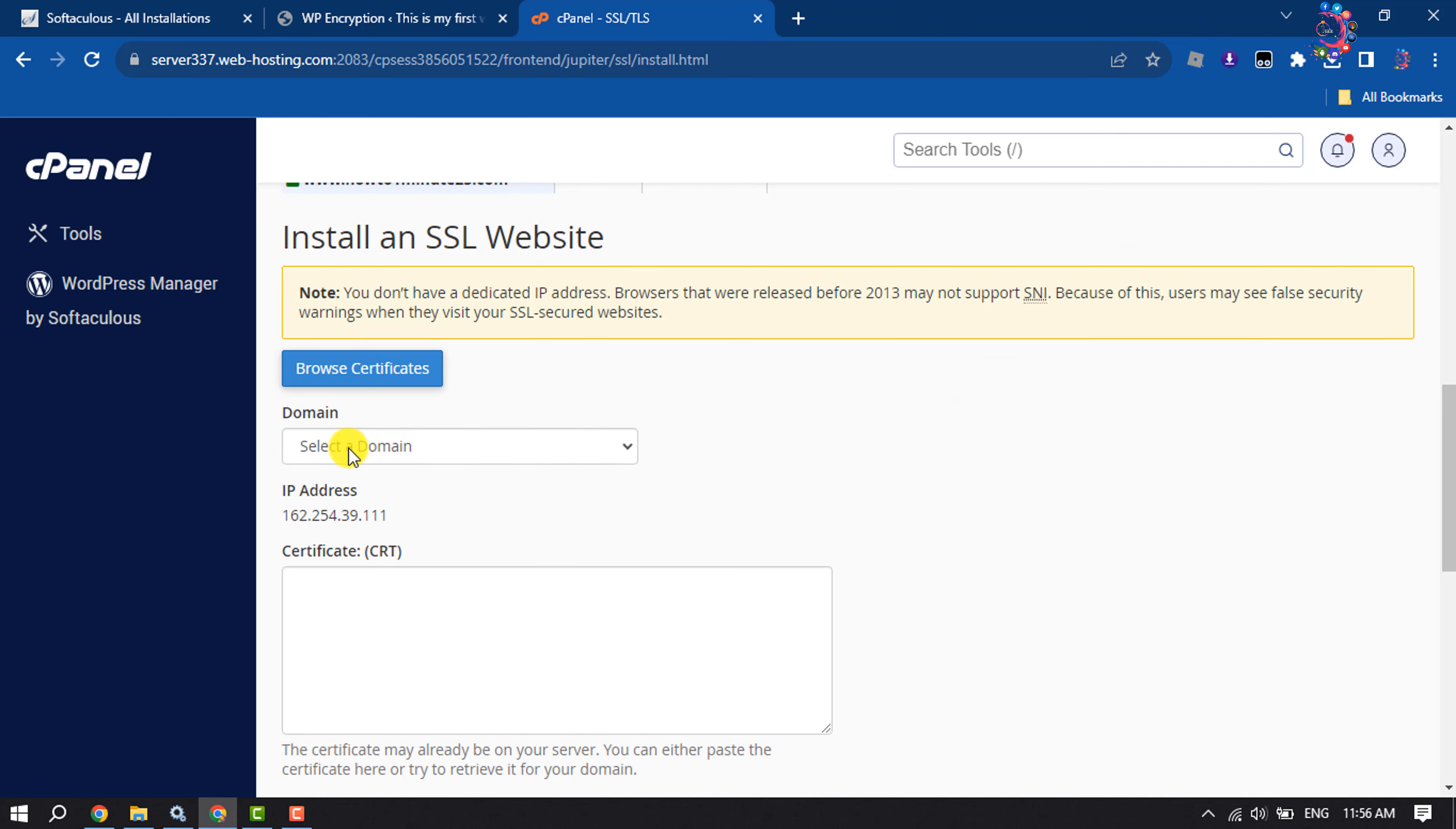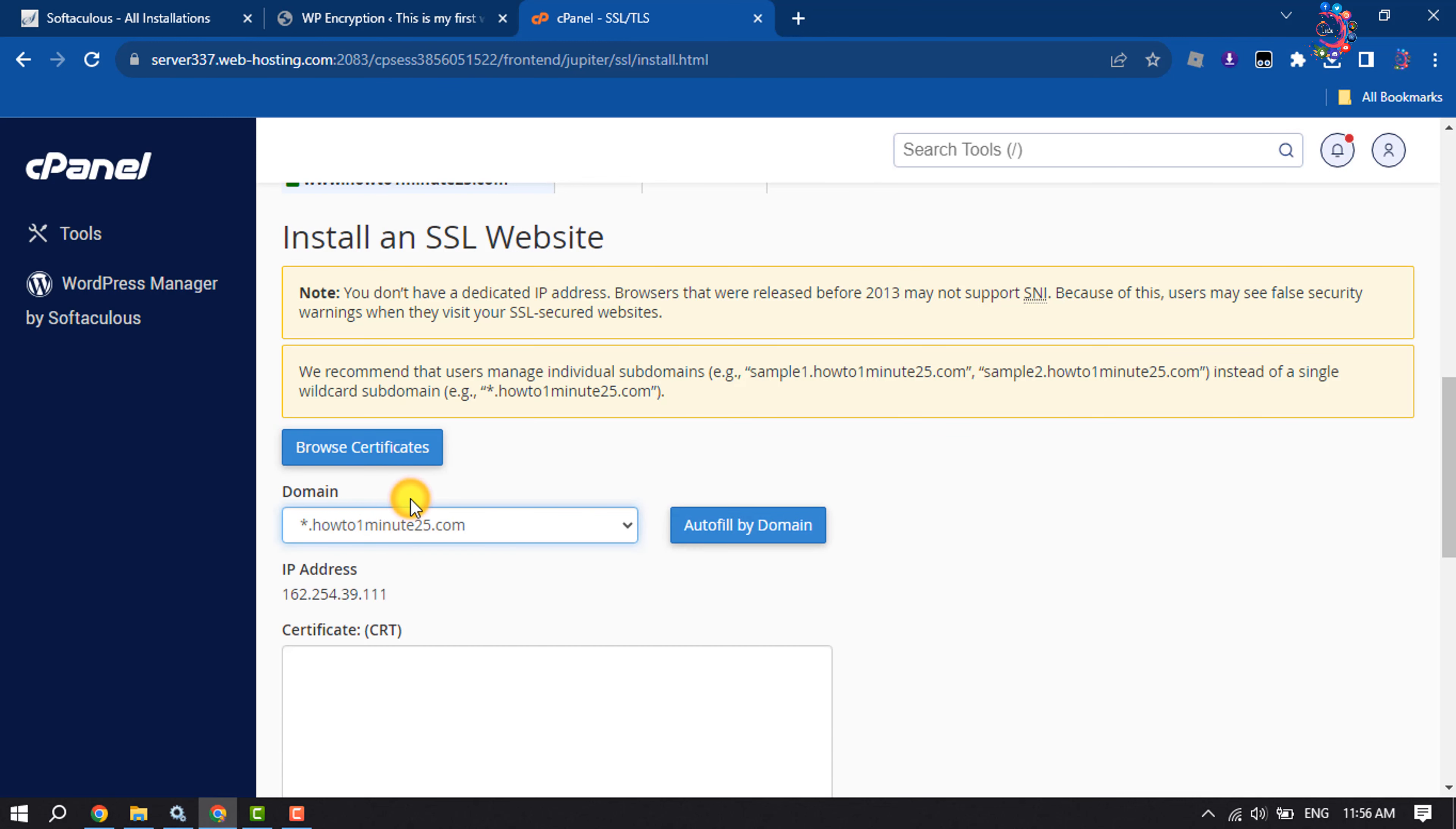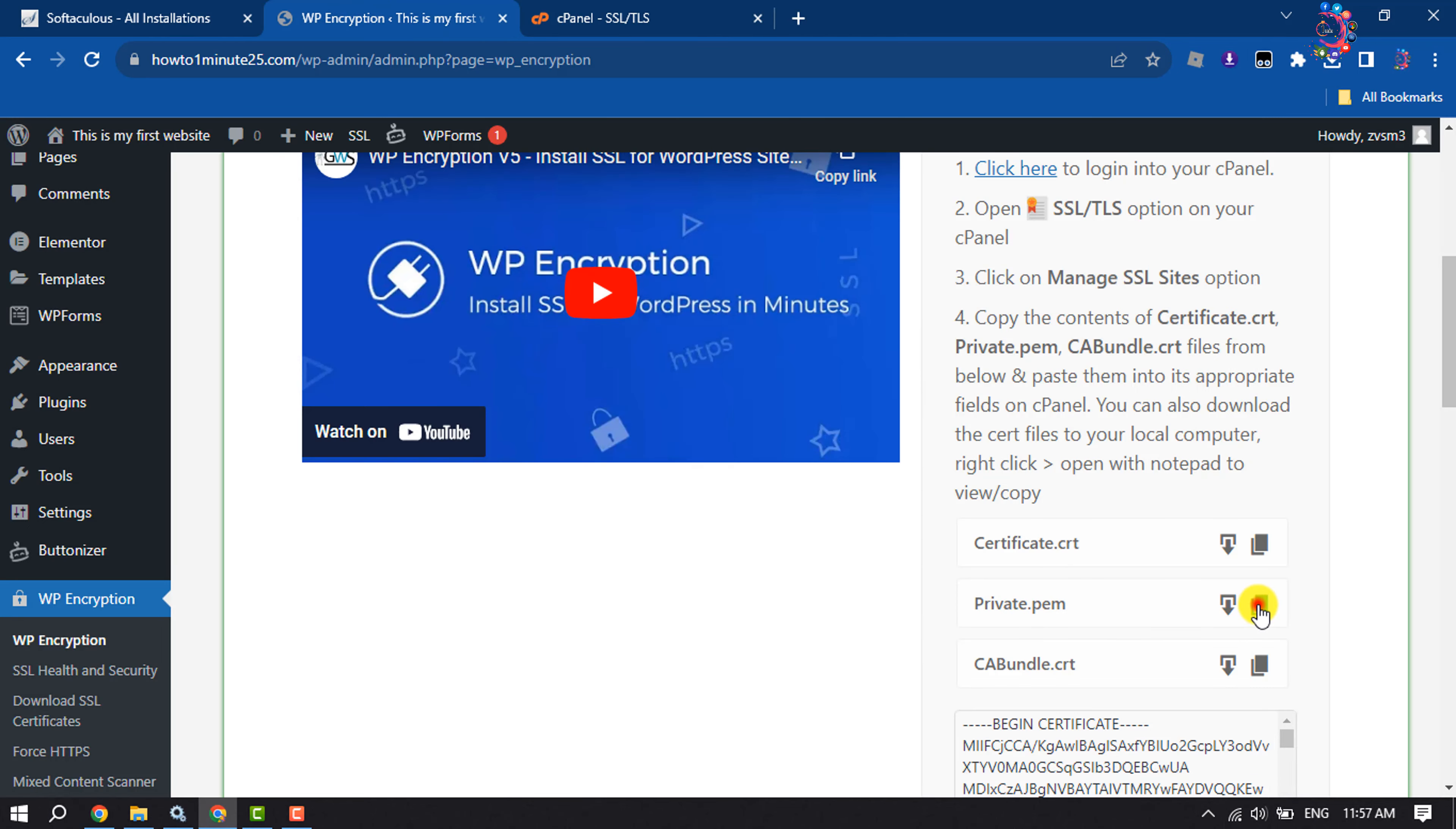Here, select your domain where you want to install SSL certificate. Now copy this certificate.crt file by clicking on copy and paste it into the certificate CRT field, and copy the private.pem file.